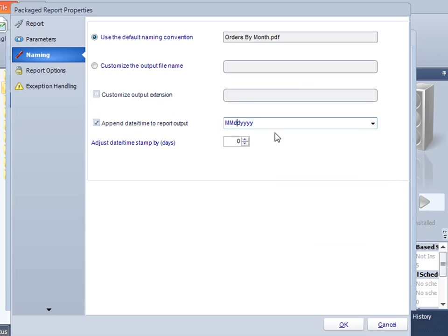Notice that I put dashes in between. So this report is now going to be called orders by month, space, the date dot pdf.